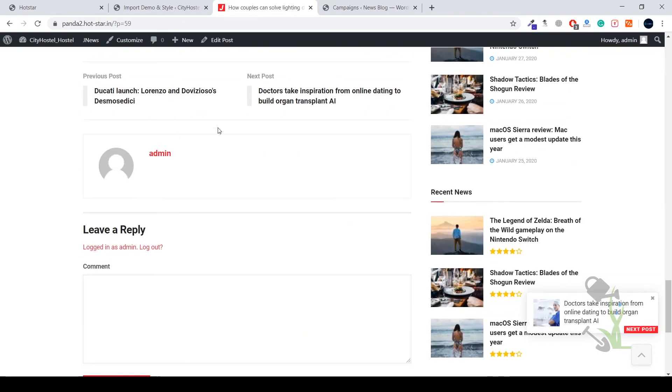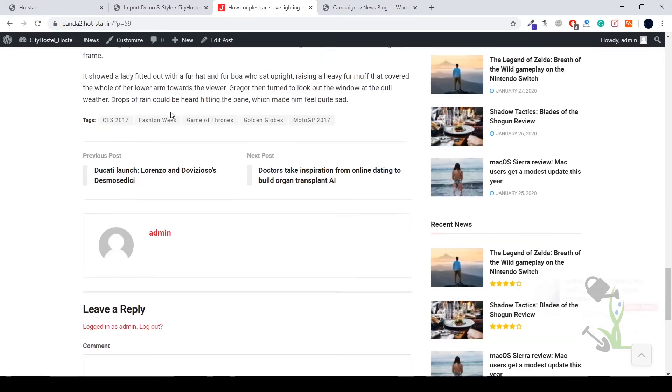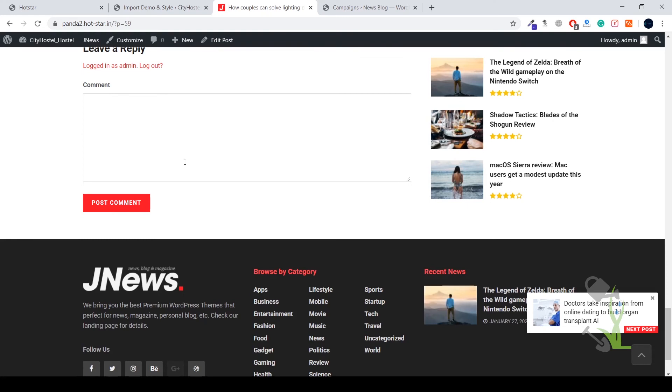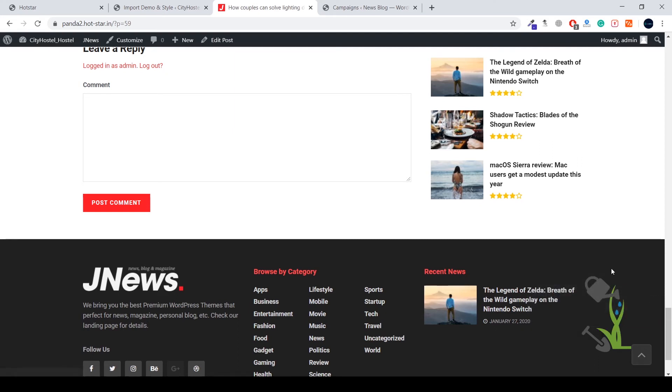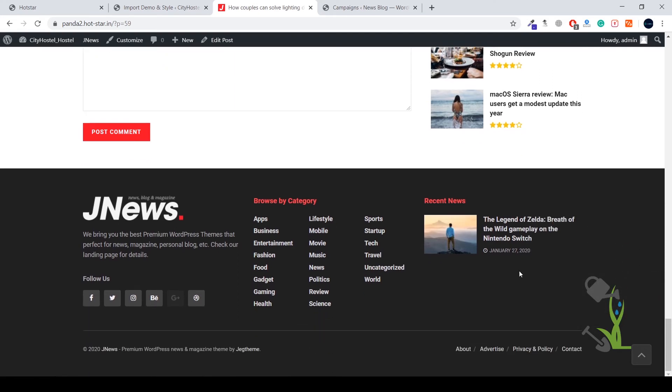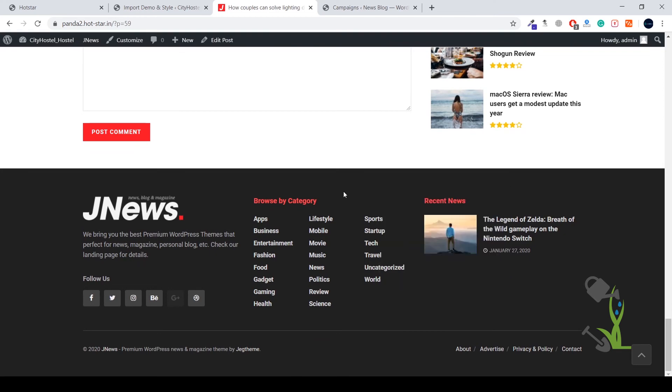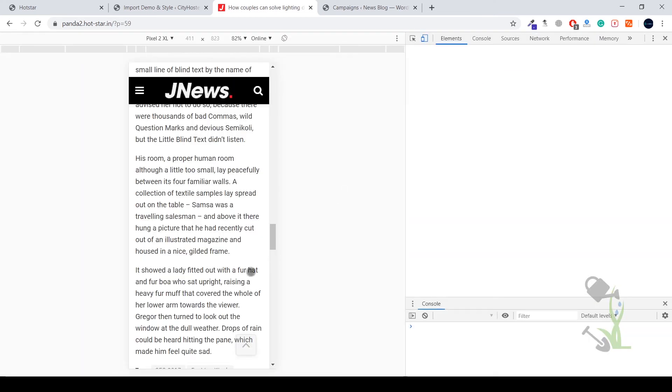At the end of the article you will also get an author section where you can write about the author, what author do and some kind of inspiration thing. Here you also get a post notification that a new post has been updated on your website which is a really great thing.